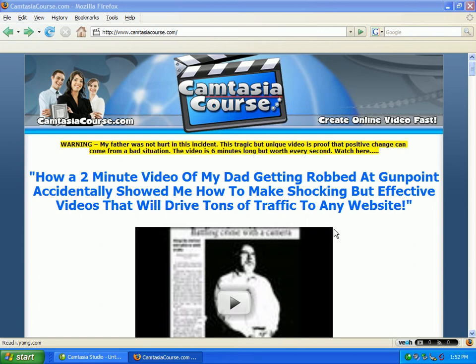If you folks are anything like me, you have all of these ideas about marketing affiliate programs on the internet, or marketing your AdSense websites, or maybe marketing stuff that you're selling on eBay — it's just whatever you want to do.